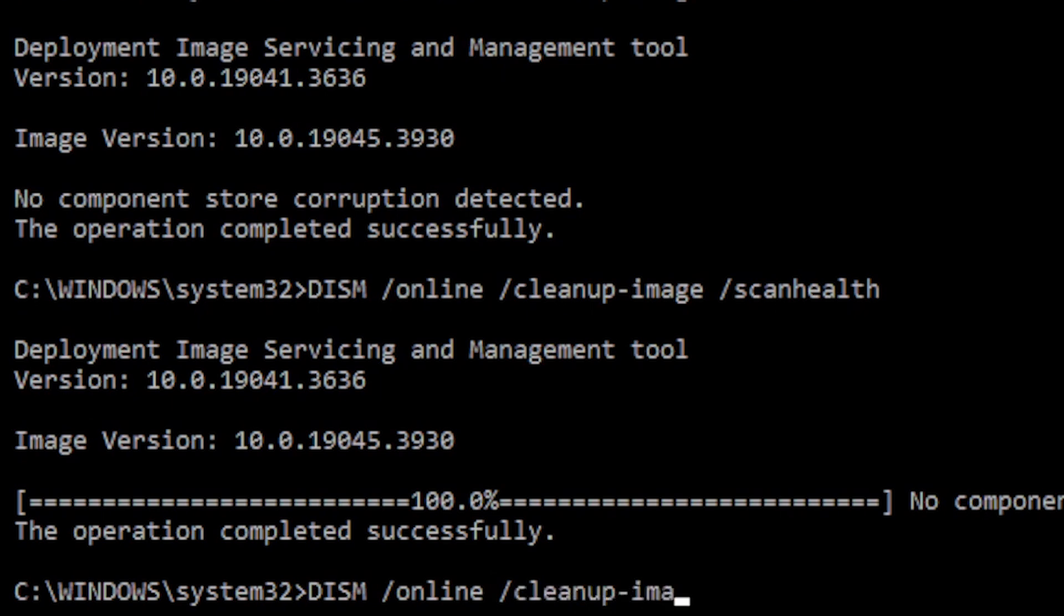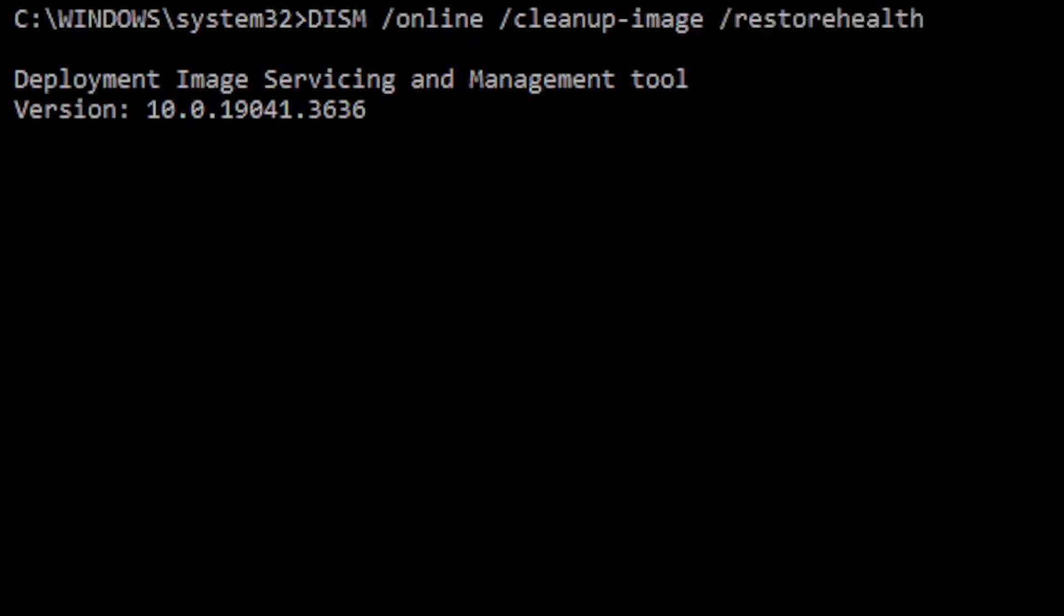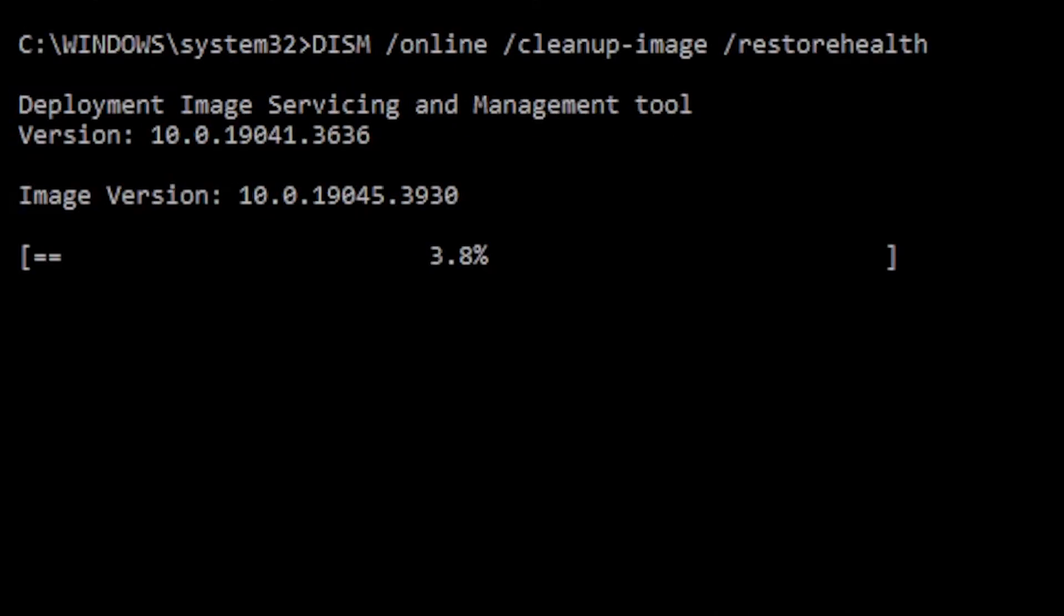Note, it is normal for this command to appear stuck. After a few minutes, the process will be completed successfully. When finished, DISM will connect to the Windows Update servers to download and replace files as needed.